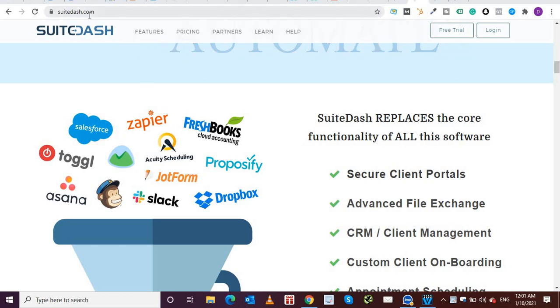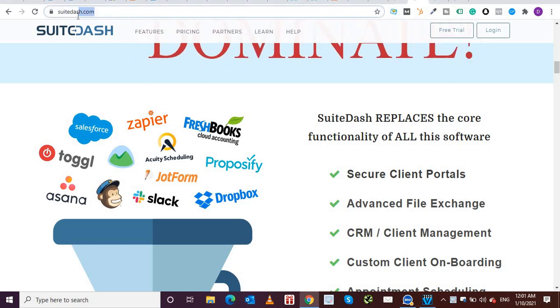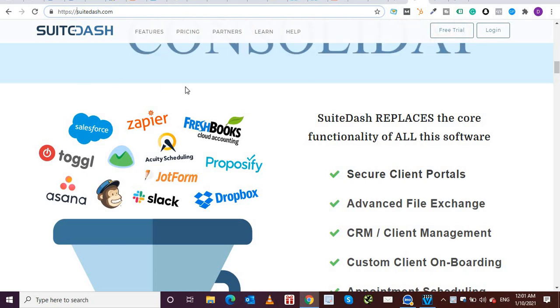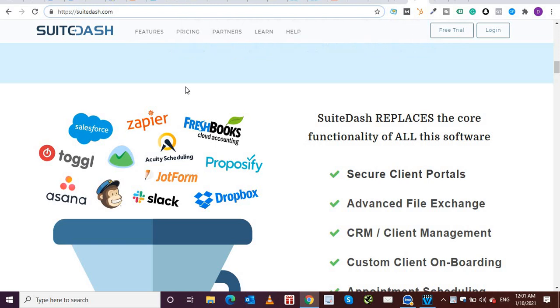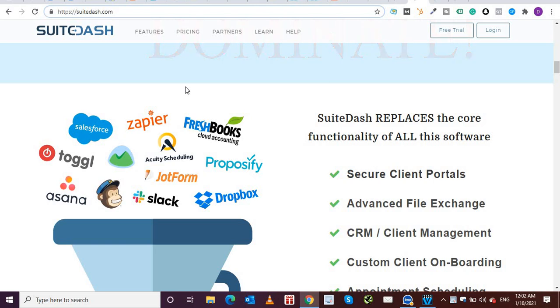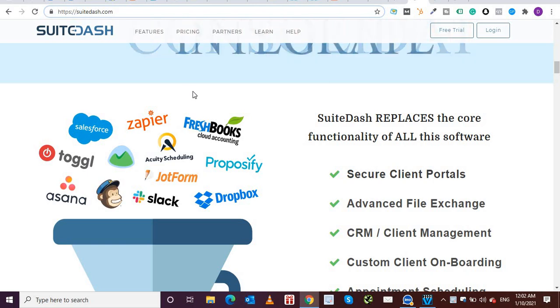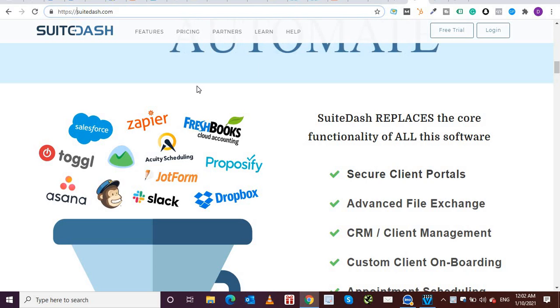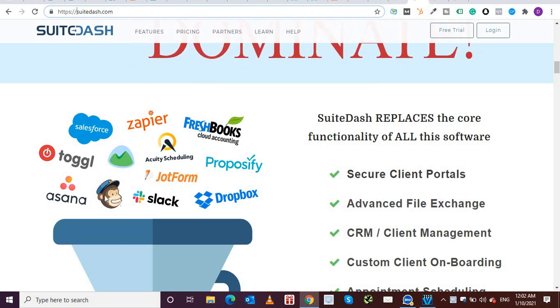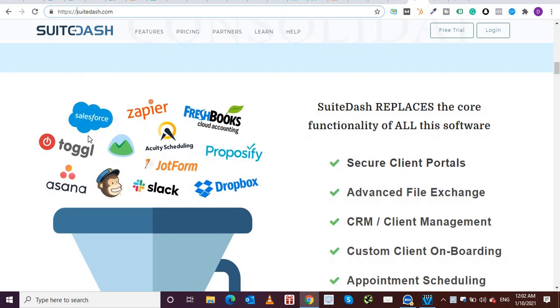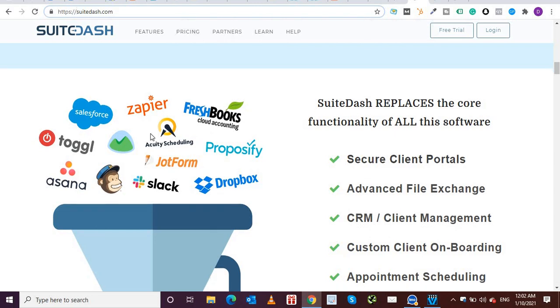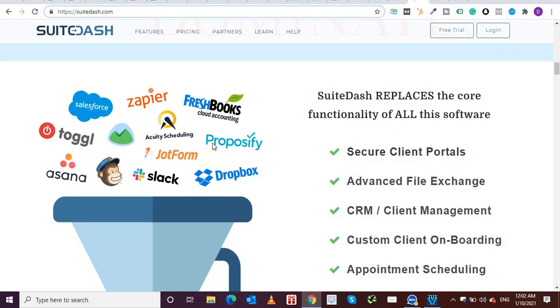I'm on their website suite-dash.com and this tool is a robust platform that can handle different features, that provides different features like customer relationship tool, it performs sales and marketing strategies, it has project management tools, it tracks times and expenses and it creates viable schedules. So as you can see on their landing page of the website, they have listed out different tools which are there in the market and all of these tools are provided by this software suite-dash.